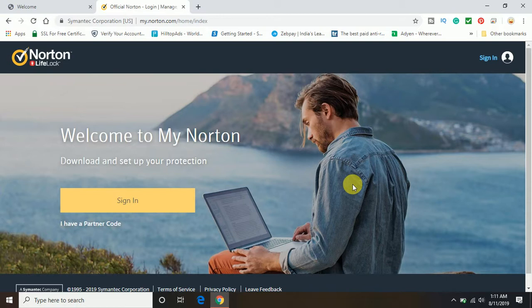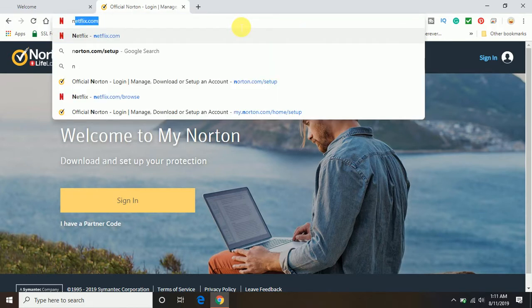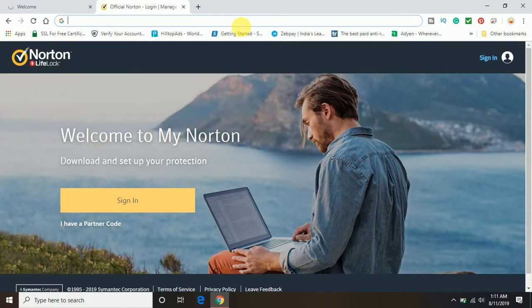It should be a 25-digit product key. You will have to get it, and once you have the product key, come online and you can open any browser.